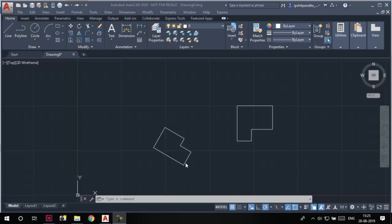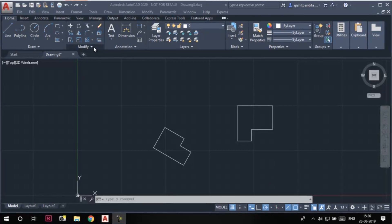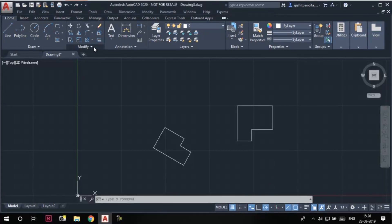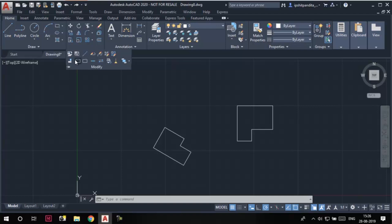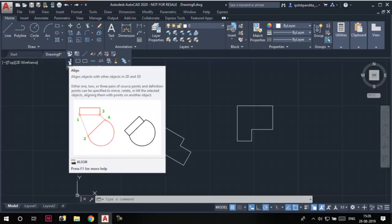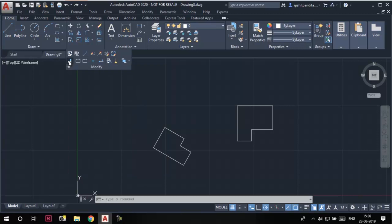What we need to do is align this edge of this sketch to this edge of this one. So let's invoke the align tool. If you expand the modify panel of the home tab, you can access the align tool. Here at the left corner is the tool; click on it.